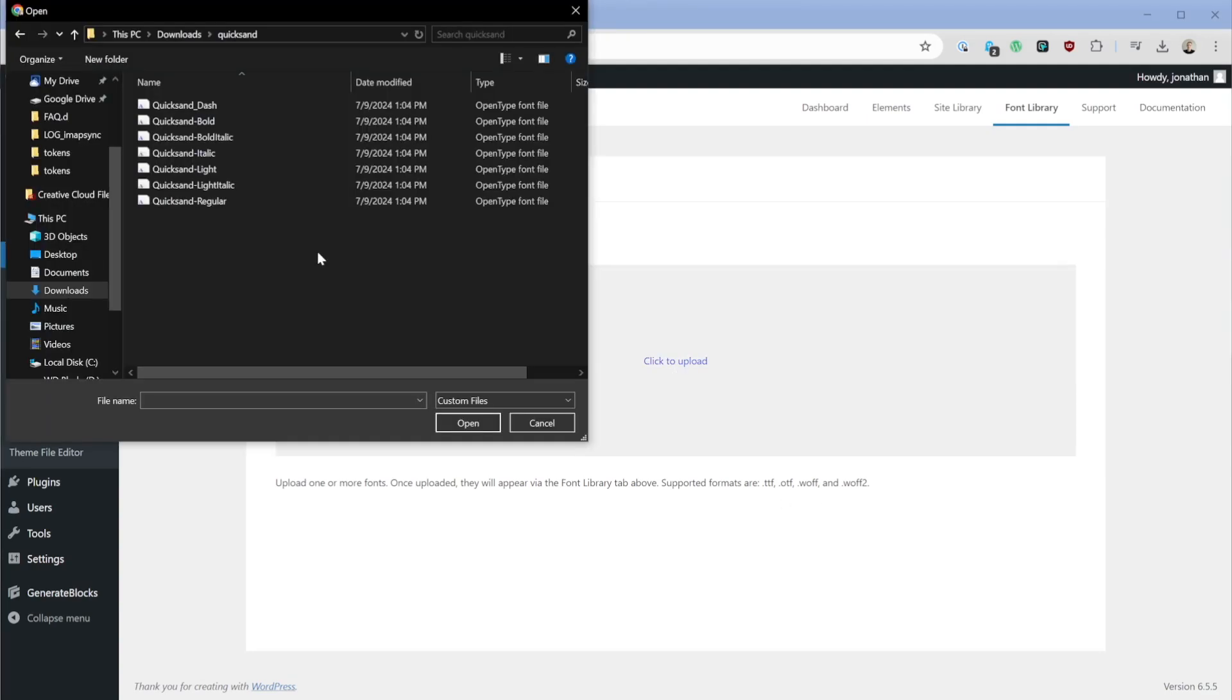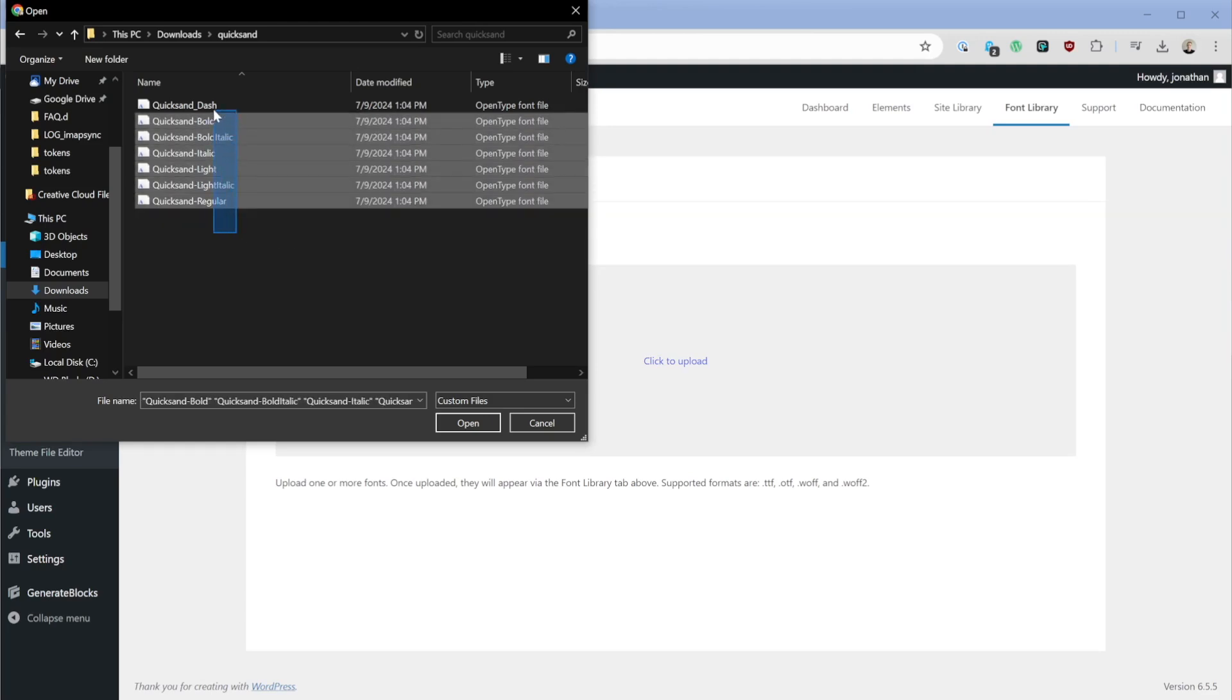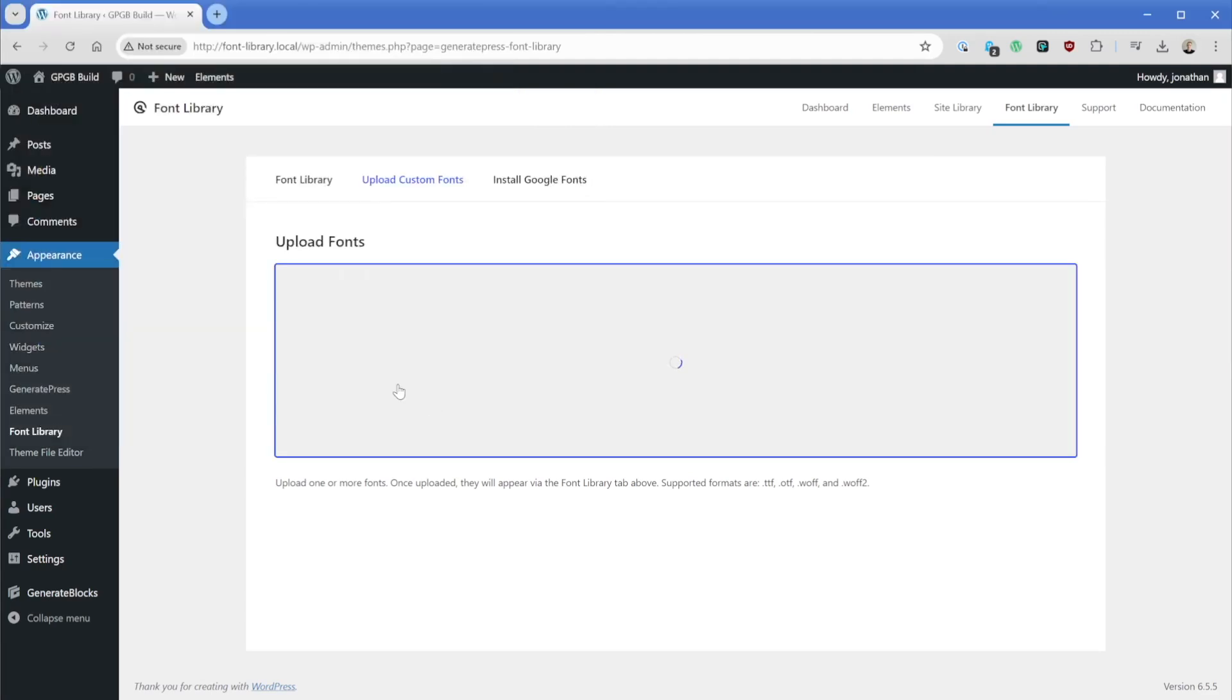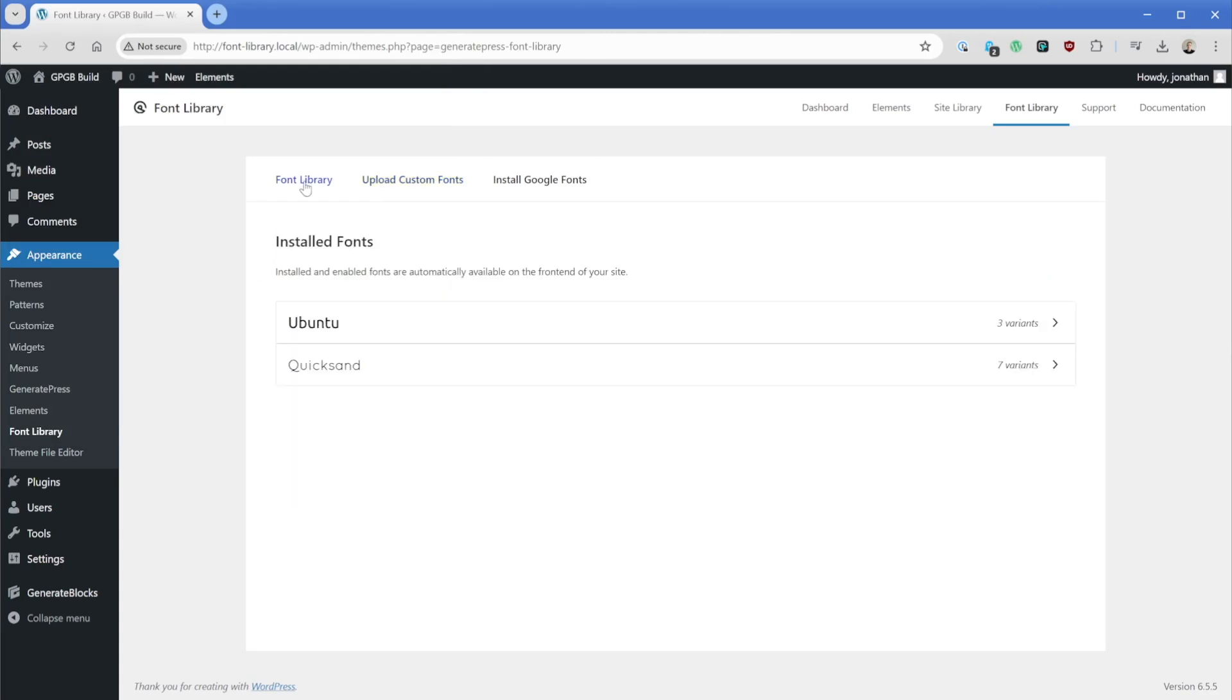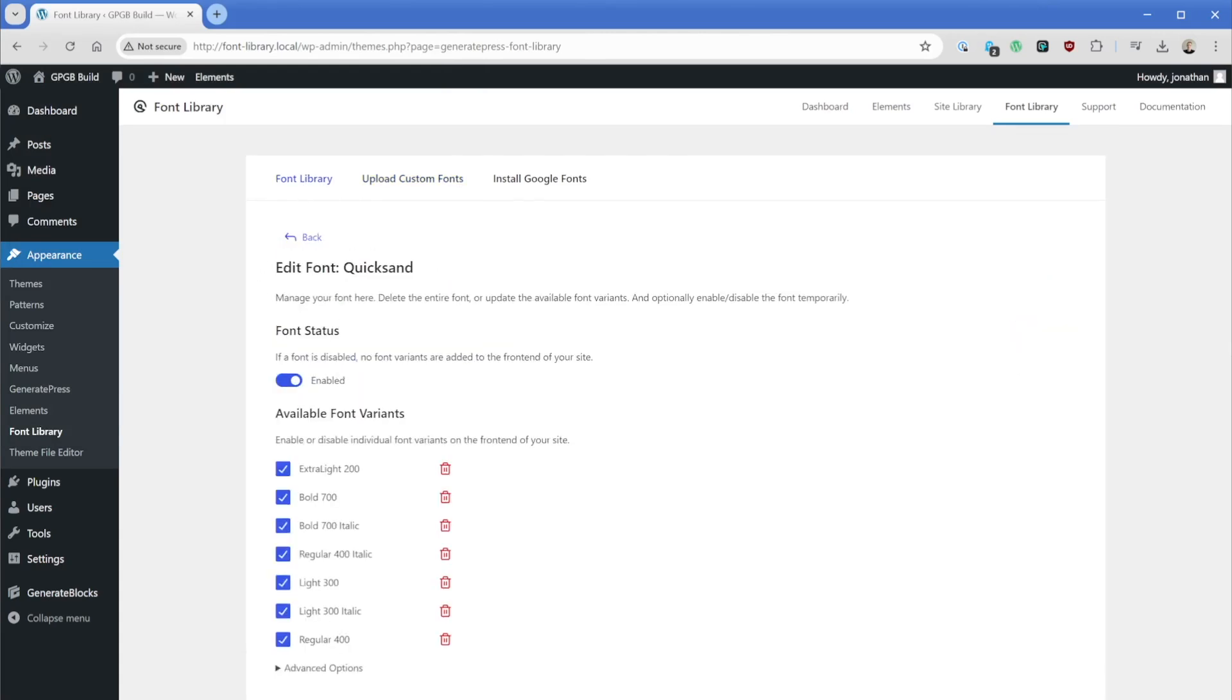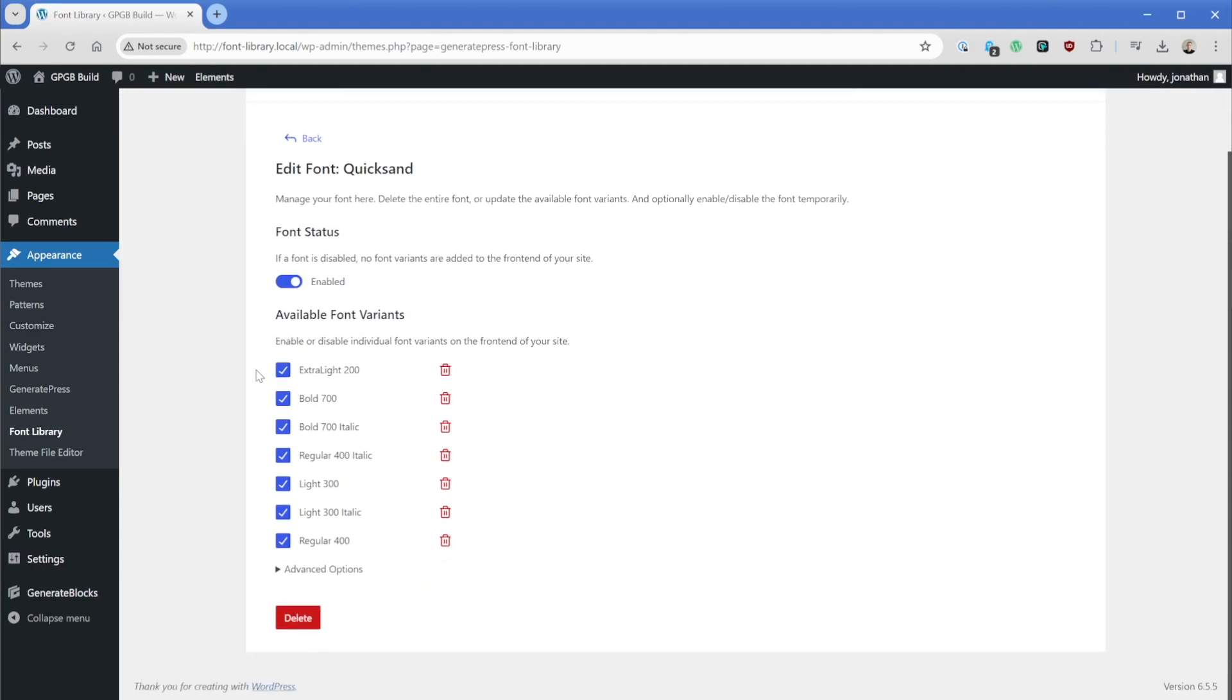And then here in my downloads folder, I have a couple of Quicksand variants here. I'm going to just simply select all of these, open them up. Font files were successfully uploaded. So if we switch back to the font library, we can see there's our Quicksand font and all of the variants that I installed here.